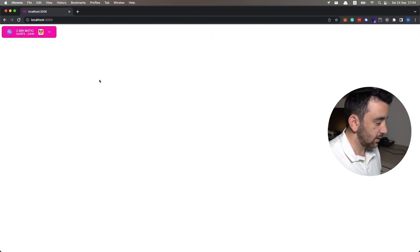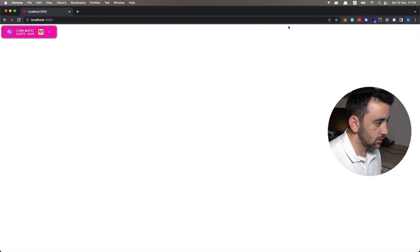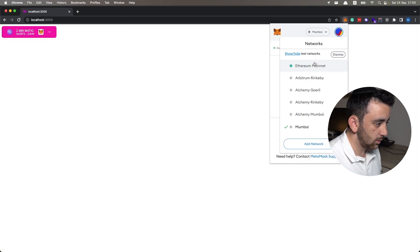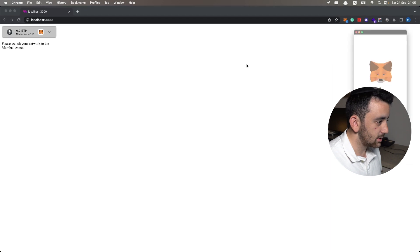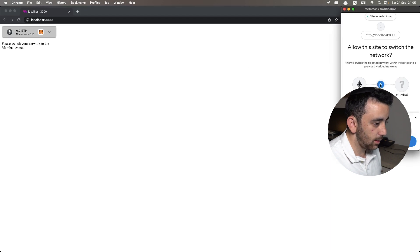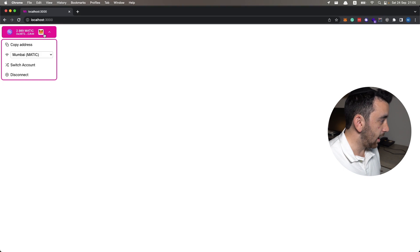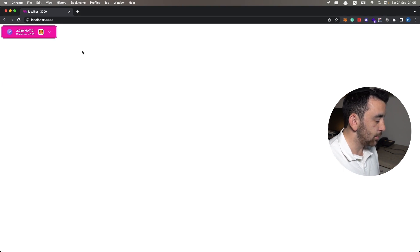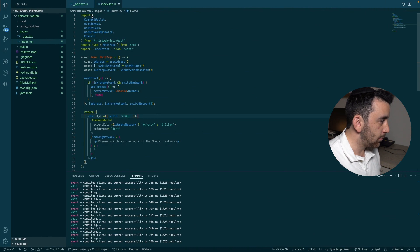Going back to the app to test this functionality: I'm connected to the Mumbai testnet. I switch to the Ethereum mainnet, and with a slight delay the transaction prompt pops up — the transaction doesn't get stuck anywhere — and I'm automatically switched back to the Mumbai testnet.